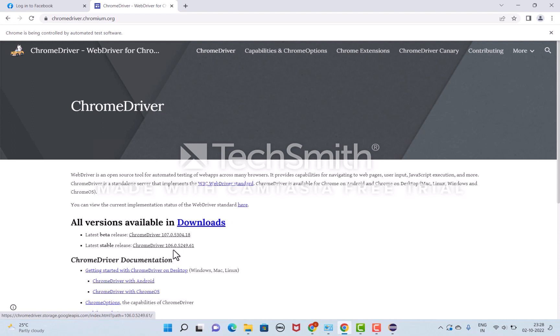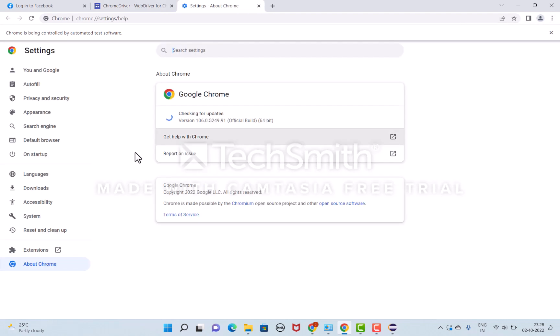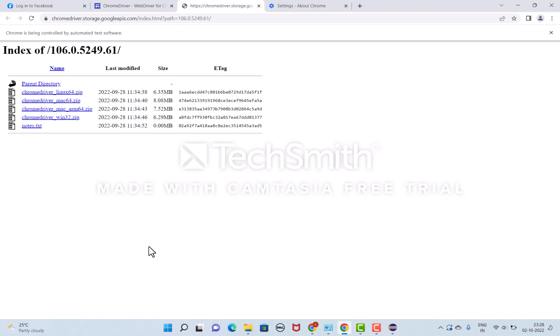Which browser am I using? I can check under Chrome help. I can see this version: 106.0.5249.19. That version I can see here. Once I click, it will be downloaded automatically.